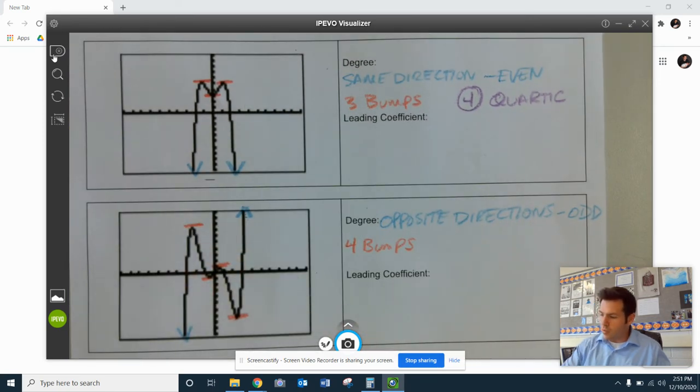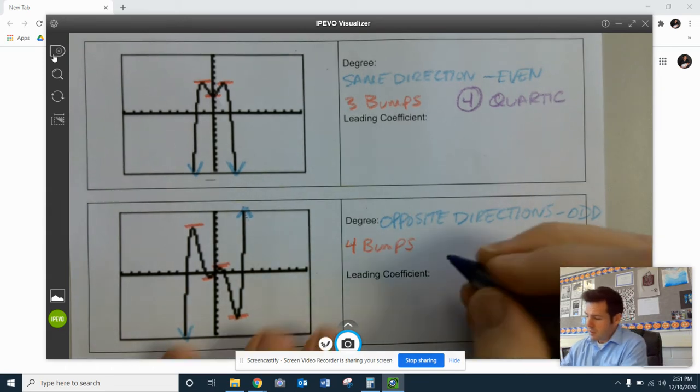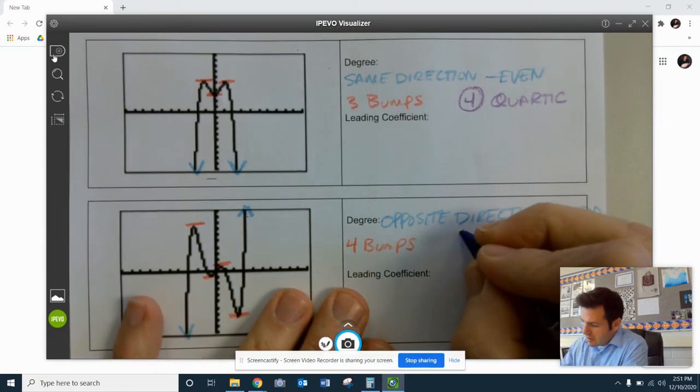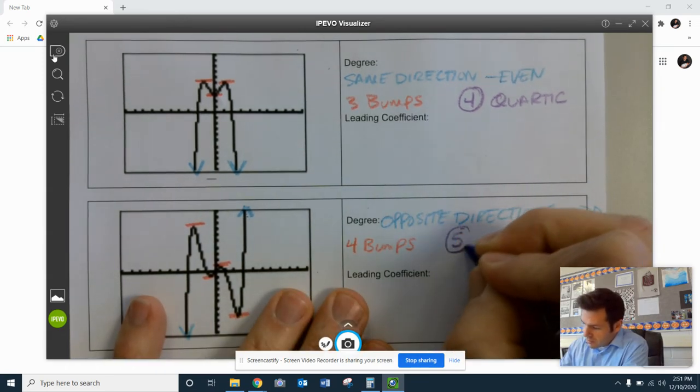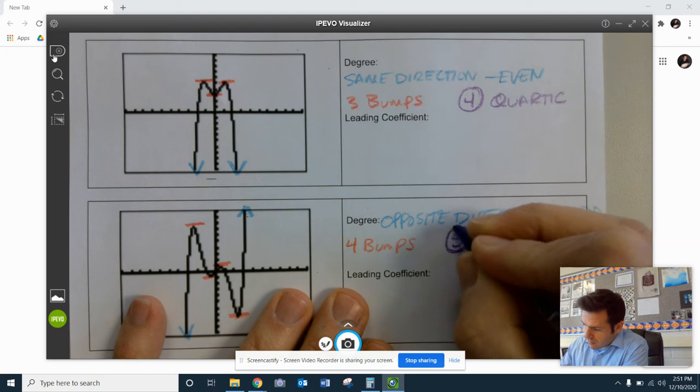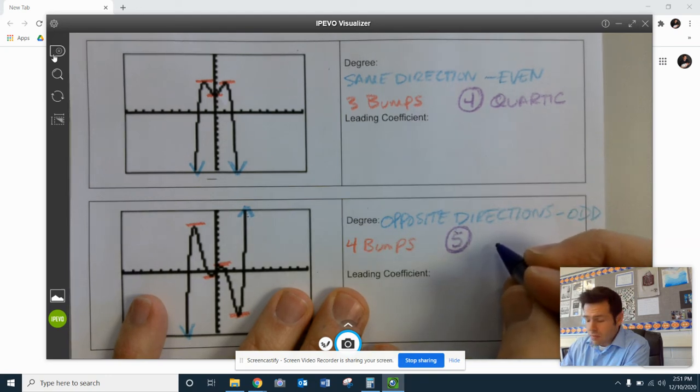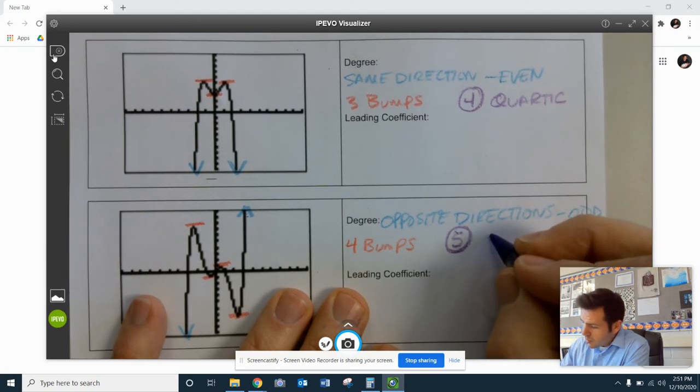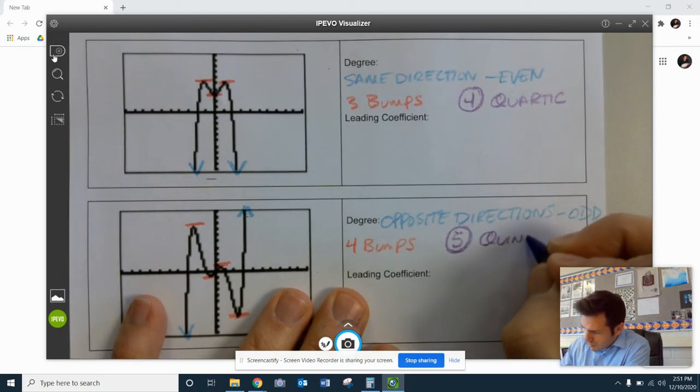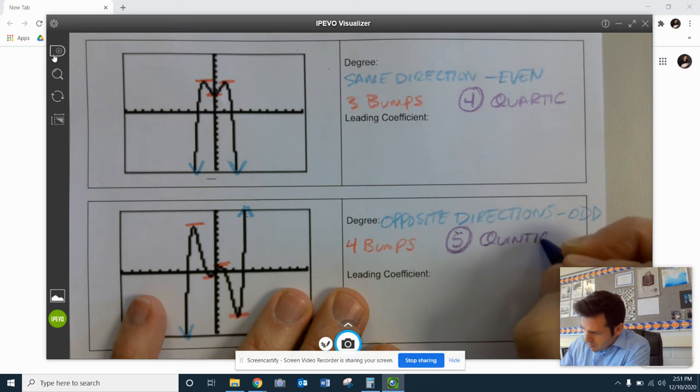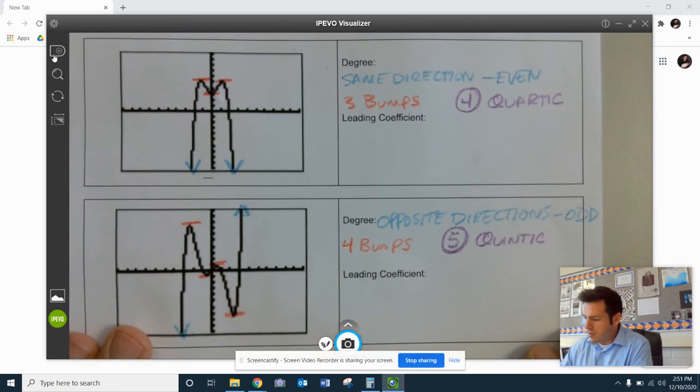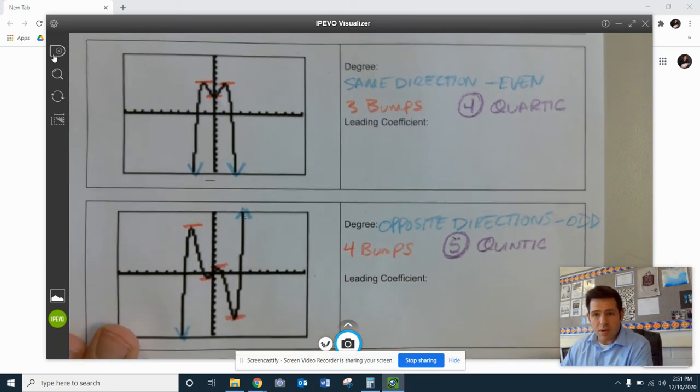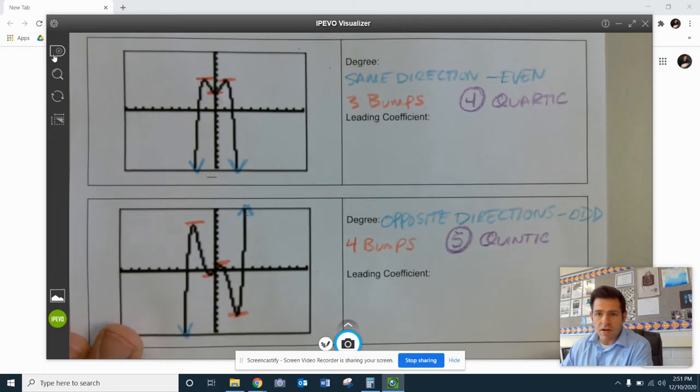And interestingly enough, that would give us a degree of five. So this would be a five degree polynomial. We would call that quintic. So this would be a quintic polynomial. We don't know a lot about it, but we do know the biggest exponent in that polynomial would be the number five.